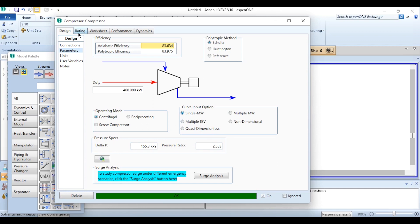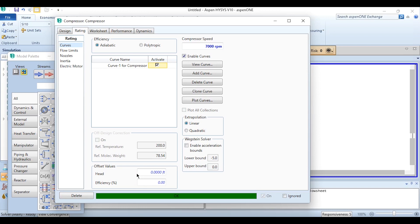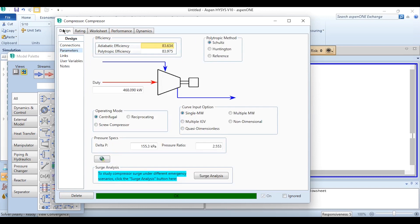Just like this one which we have here, we have to again add a curve and activate it to solve our problem. We can also give offset values for head and efficiency if we are specified. If there is no specification we will keep it as zero which means no offset parameter to be included here.